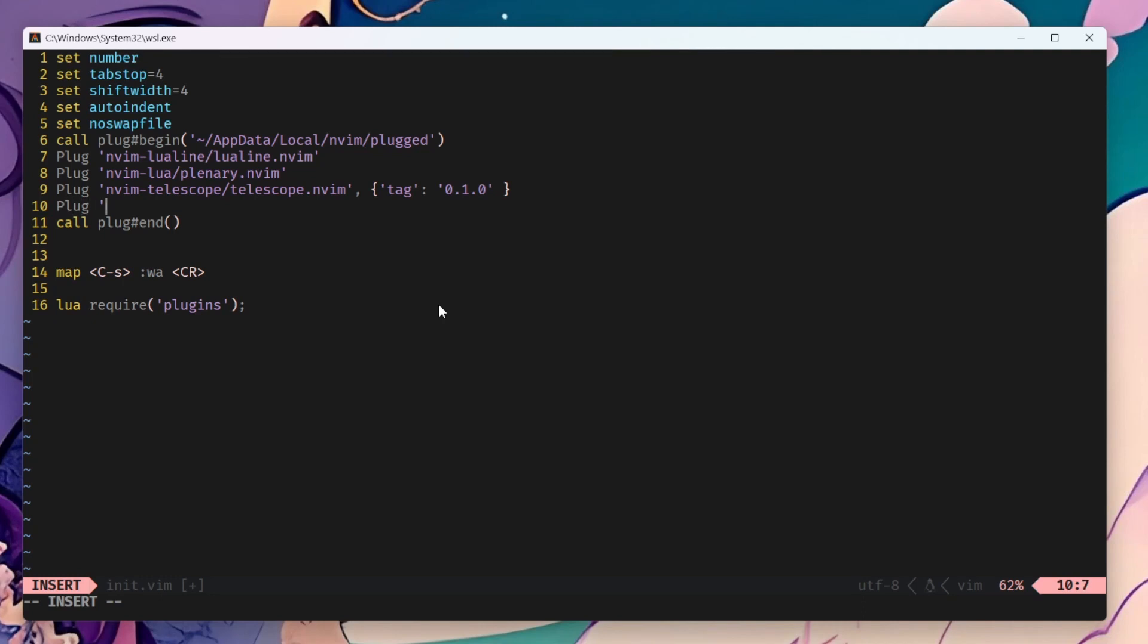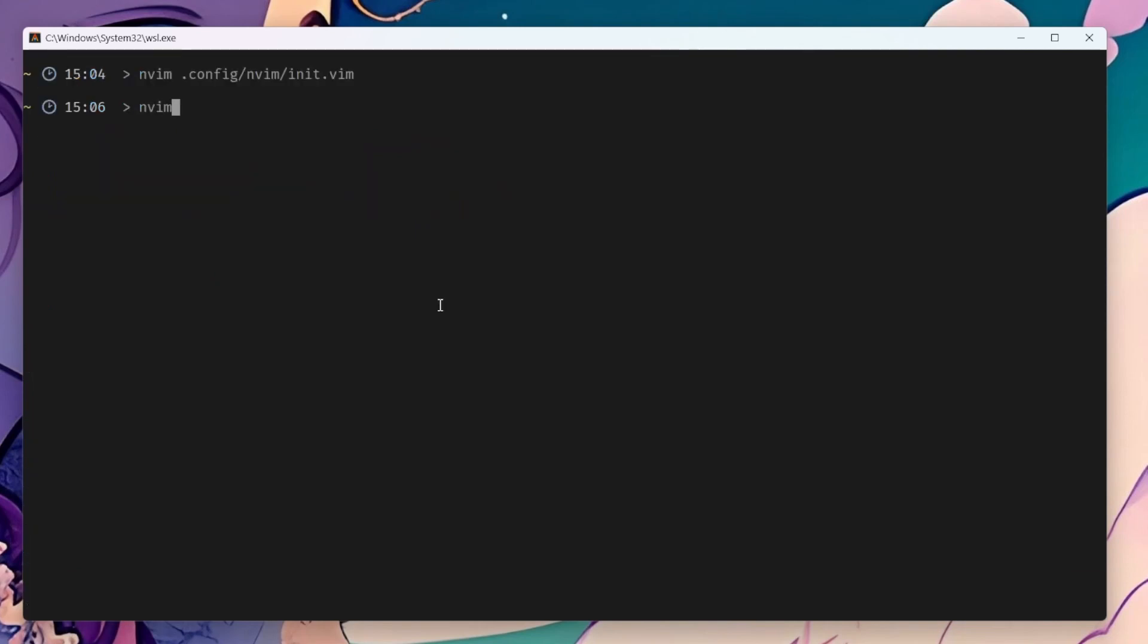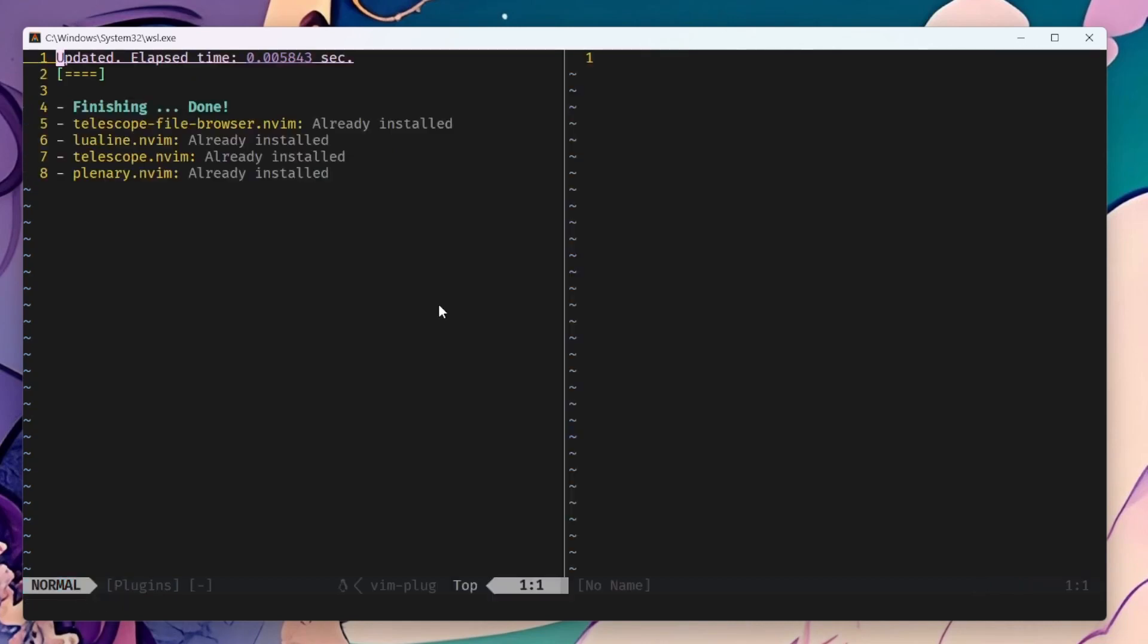And last, we need the Telescope file browser. We need to do a plug install. And we have everything installed.